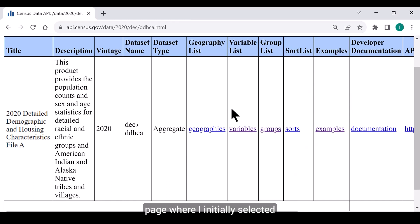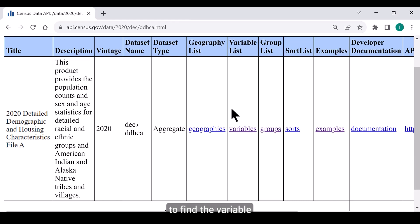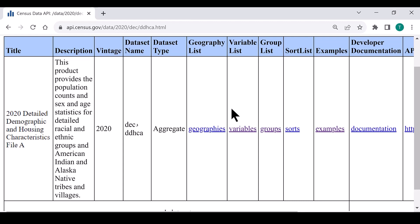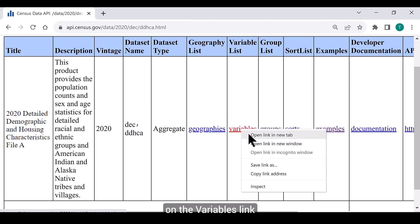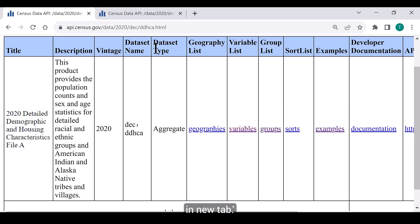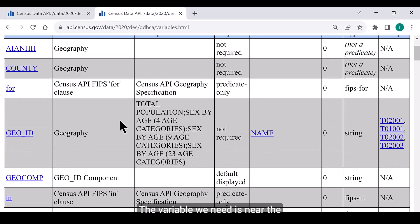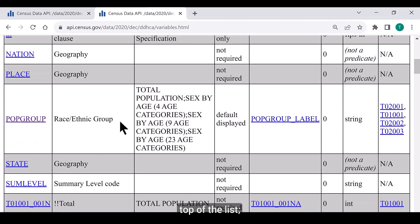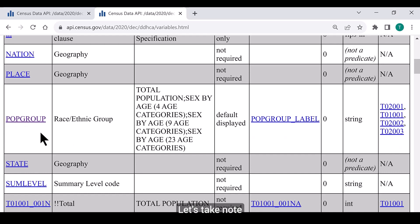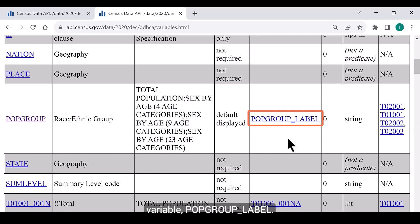Returning to the information page where I initially selected the Groups link, the next step is to find the variable that will allow me to choose data for the Ethiopian alone and the Ethiopian alone or in any combination populations. To get the full list of variables, right-click on the Variables link and choose Open Link in New Tab. The variable we need is near the top of the list — it's called pop_group. Let's take note of the variable name as well as its related variable, pop_group_label.